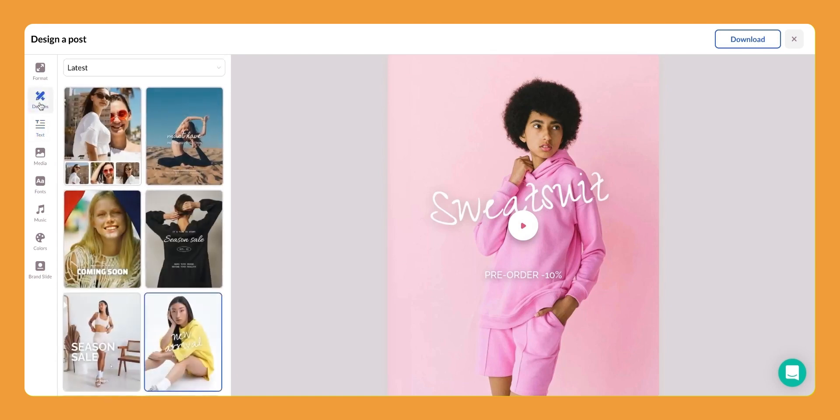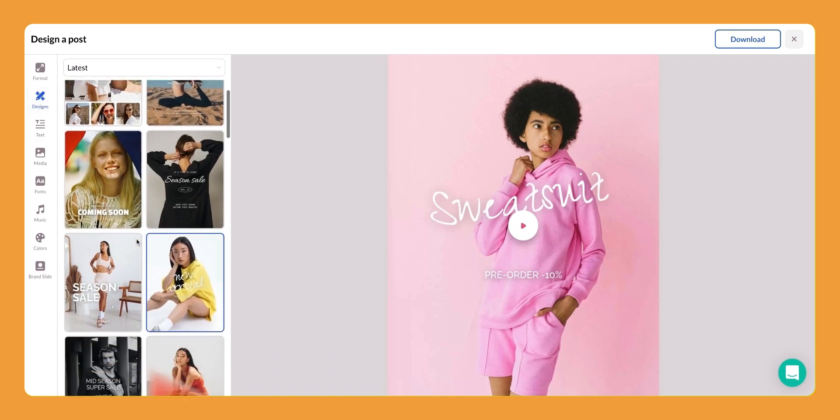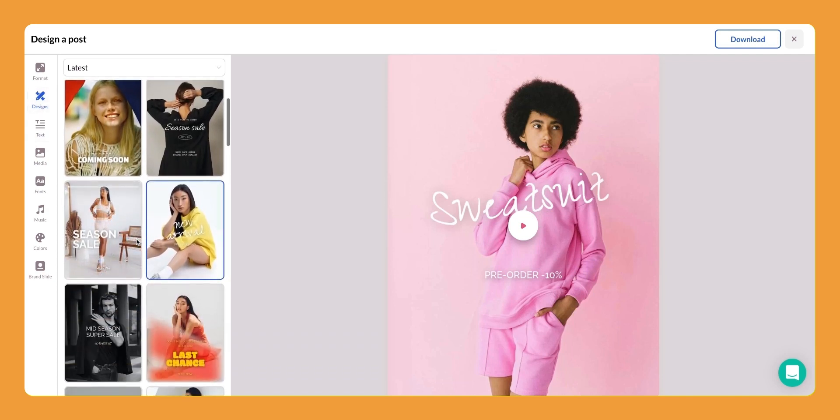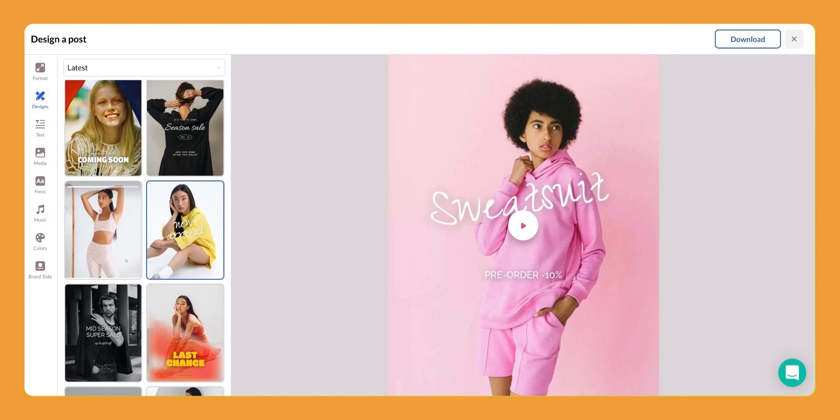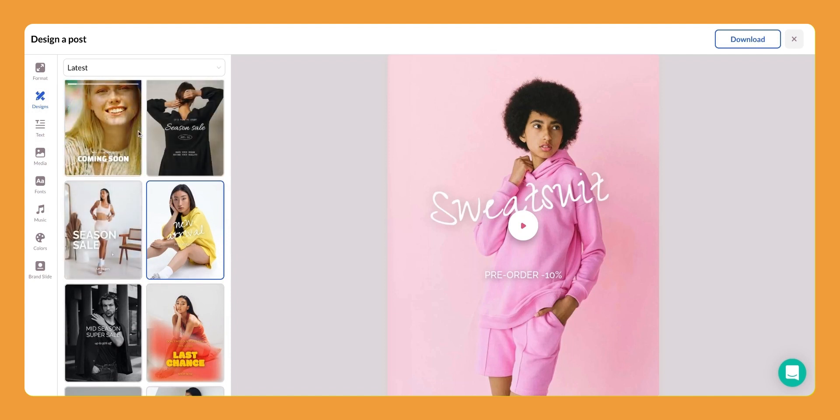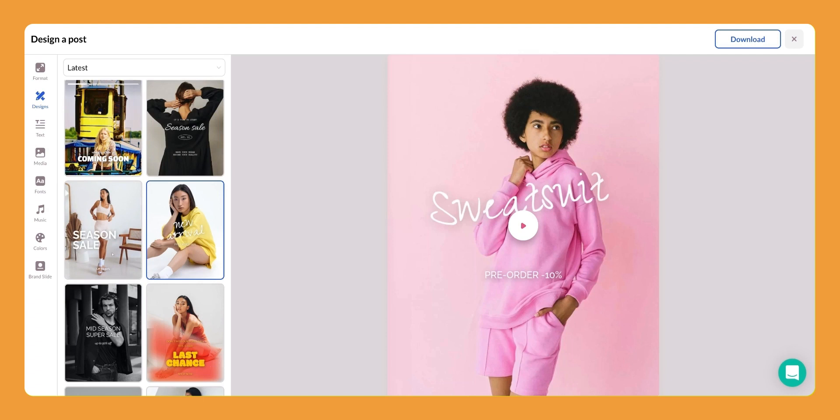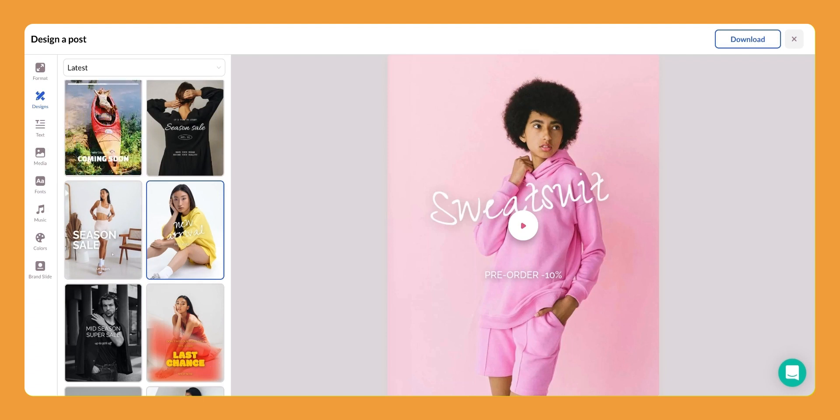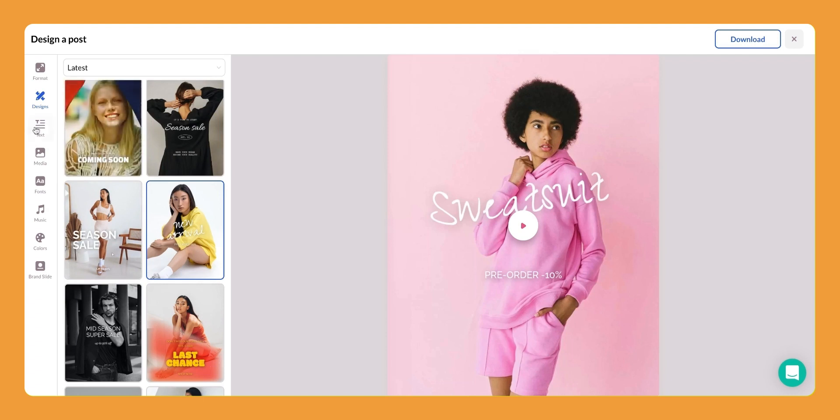And going back to the design area, every template has different options as far as text goes and what is editable and how many characters. So you can play around in here and really get familiar with all of the video options and then decide which ones you like and want to use.